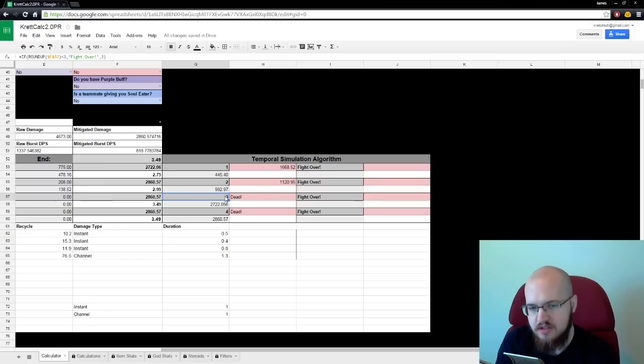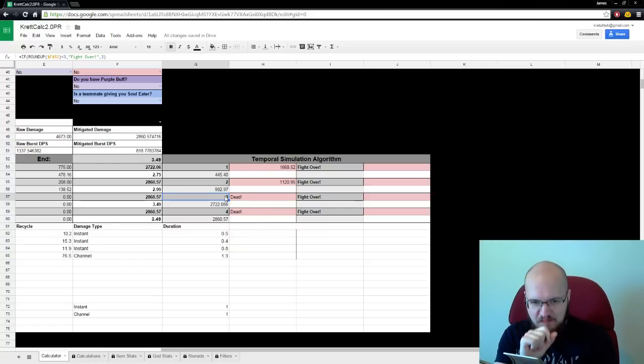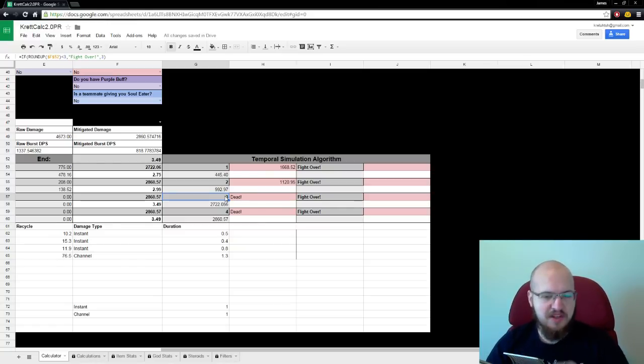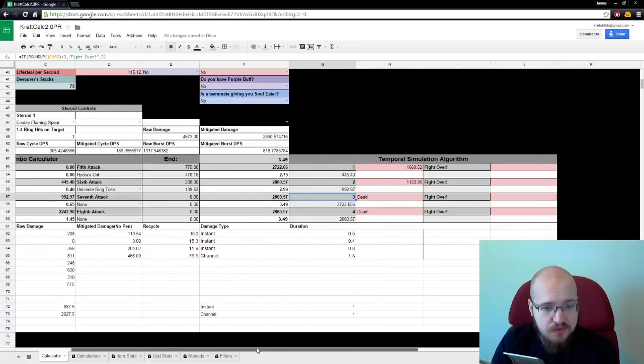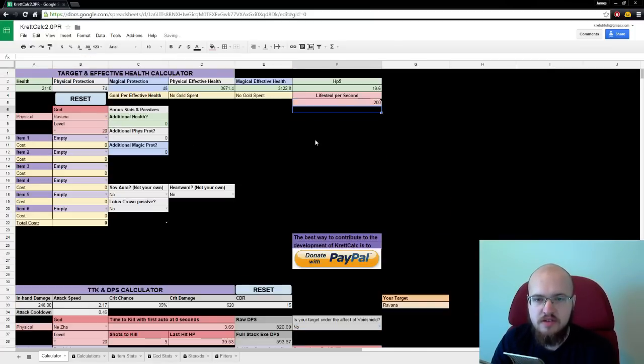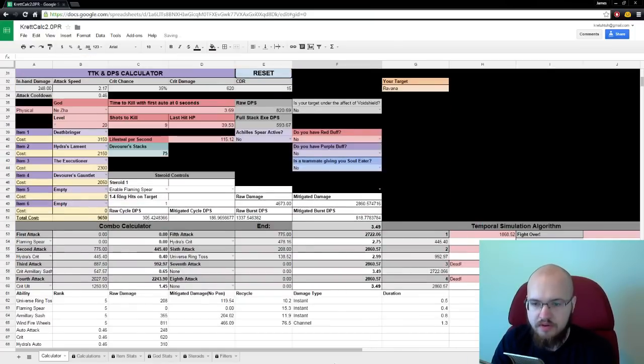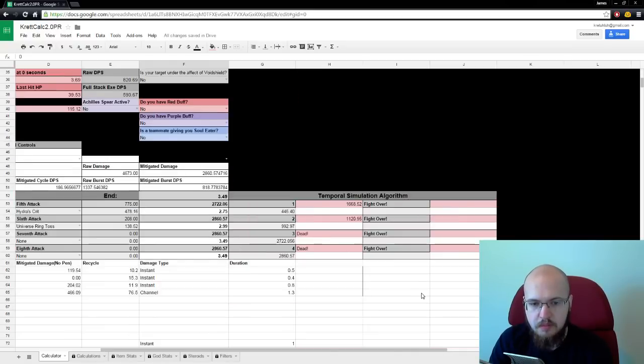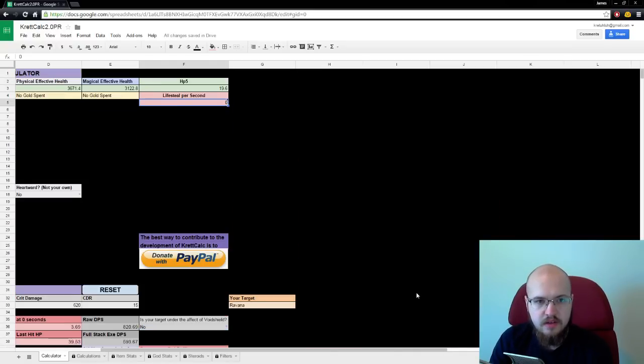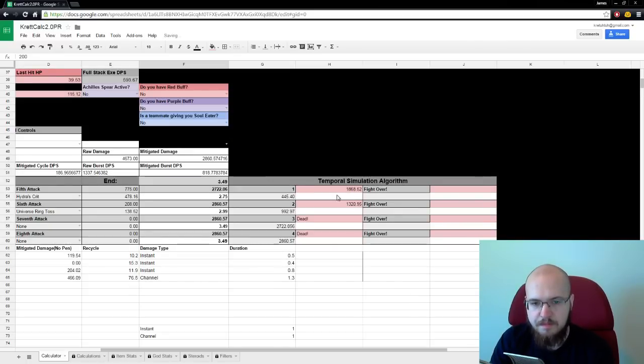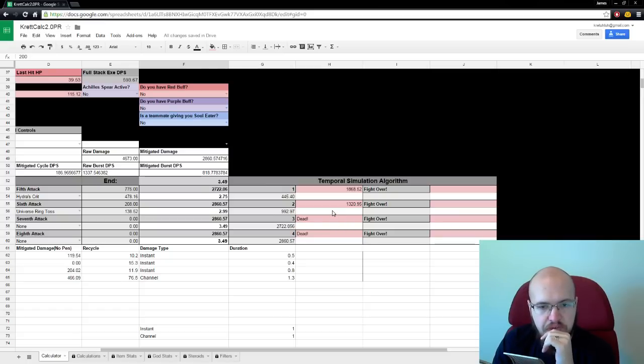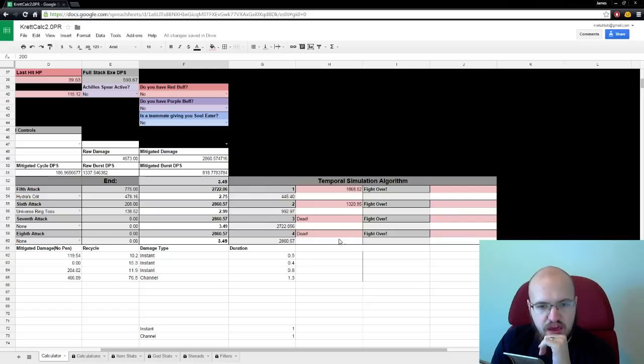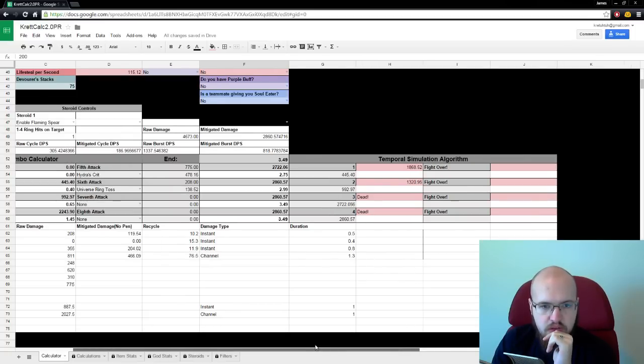This does account for HP5. I didn't get much sleep. I'm sorry. This does account for HP5. It also accounts for lifesteal. So let's give Ravana some pretty decent lifesteal. 200. Well, it's not going to keep him alive, but, difference between 0 and 200, look at this, 1,600 health, 1,100 health. It's going up. We're lifestealing, boys. That is the temporal simulation algorithm.